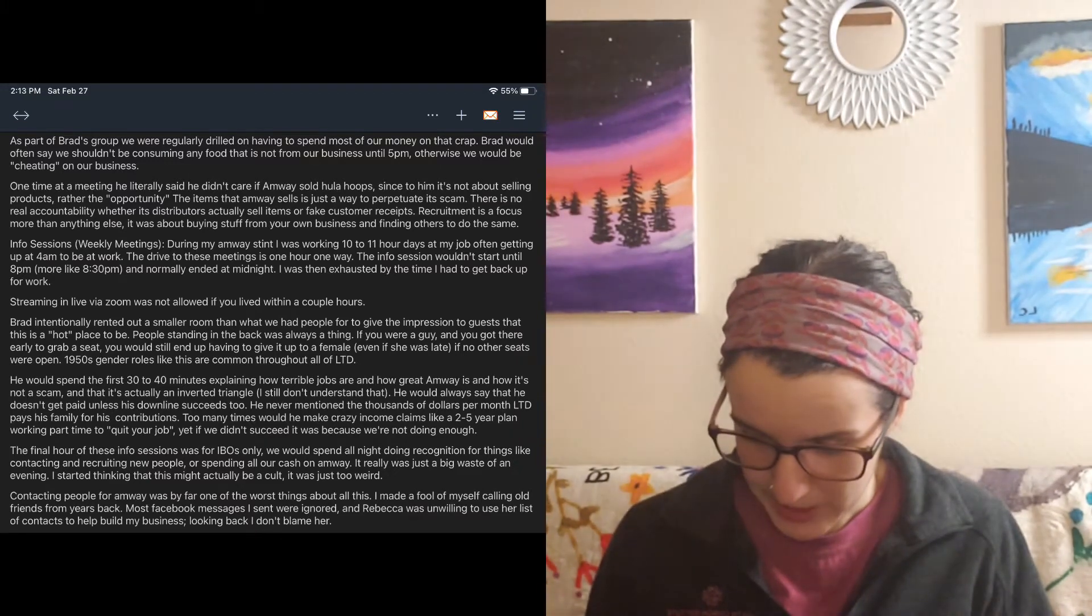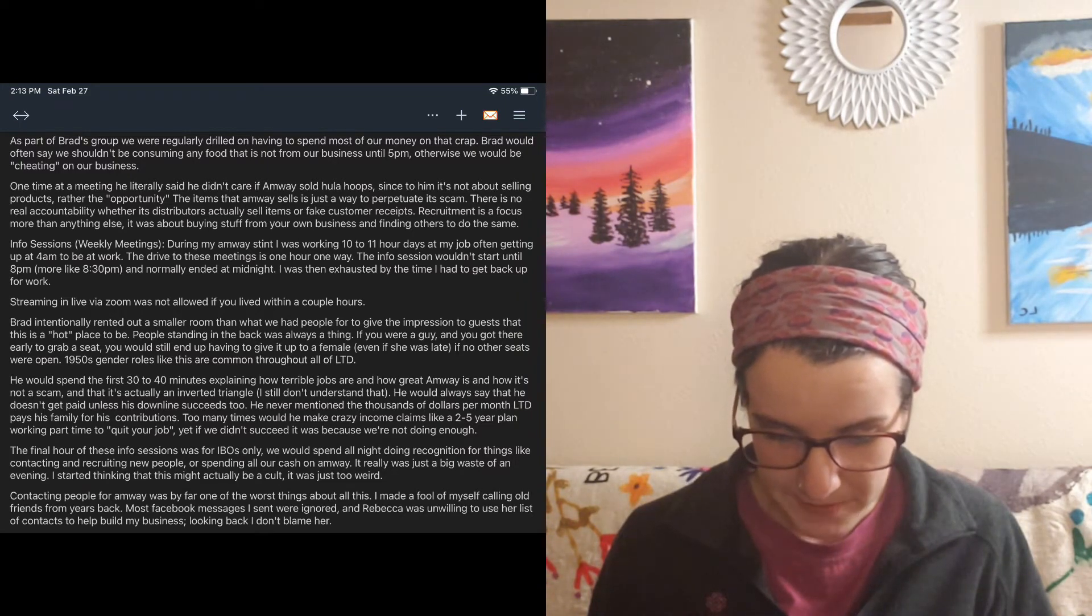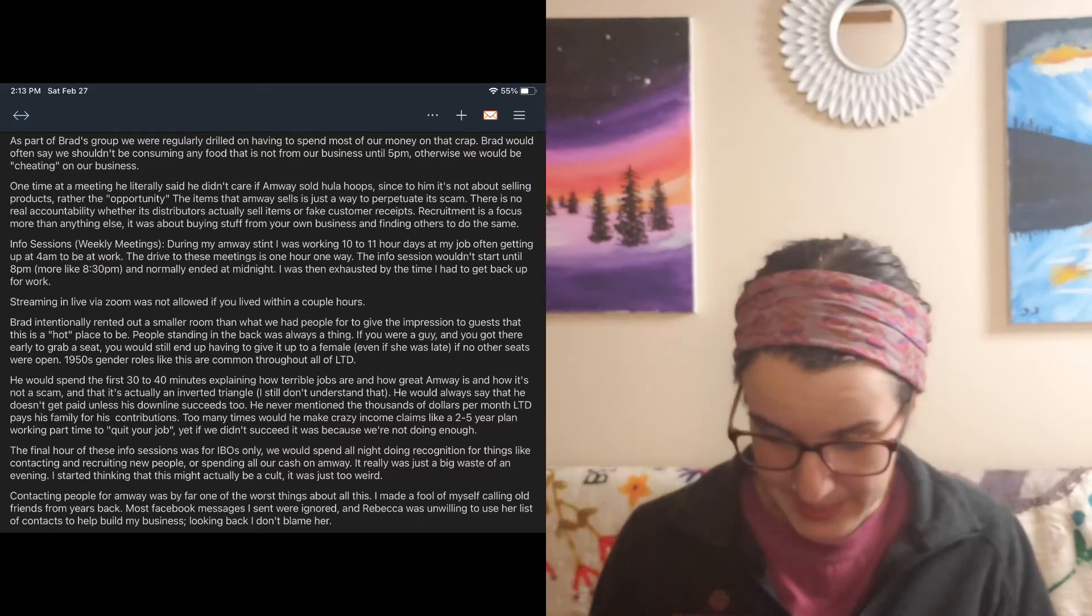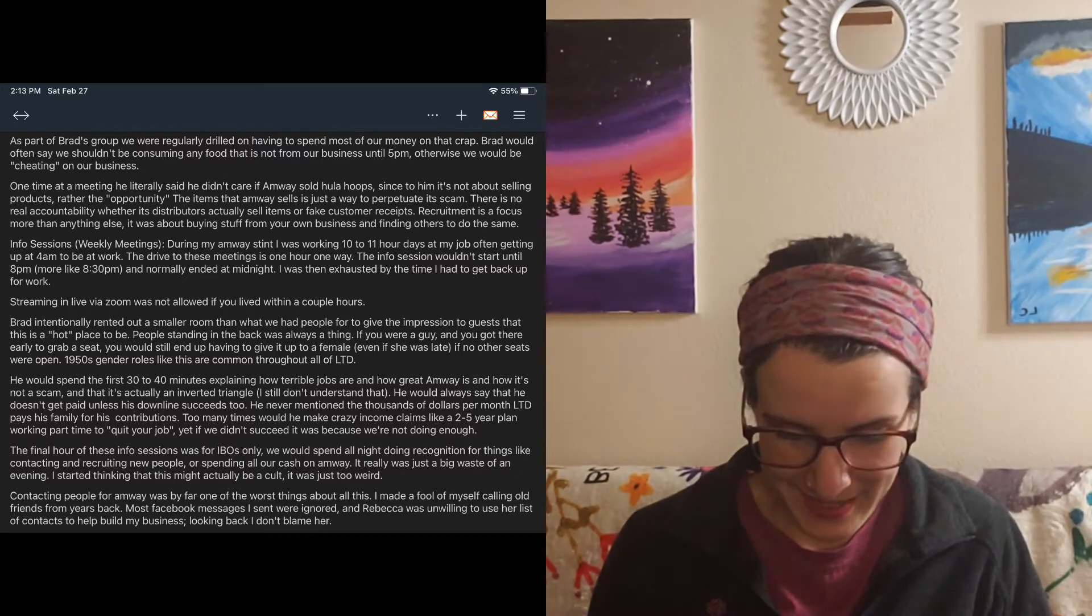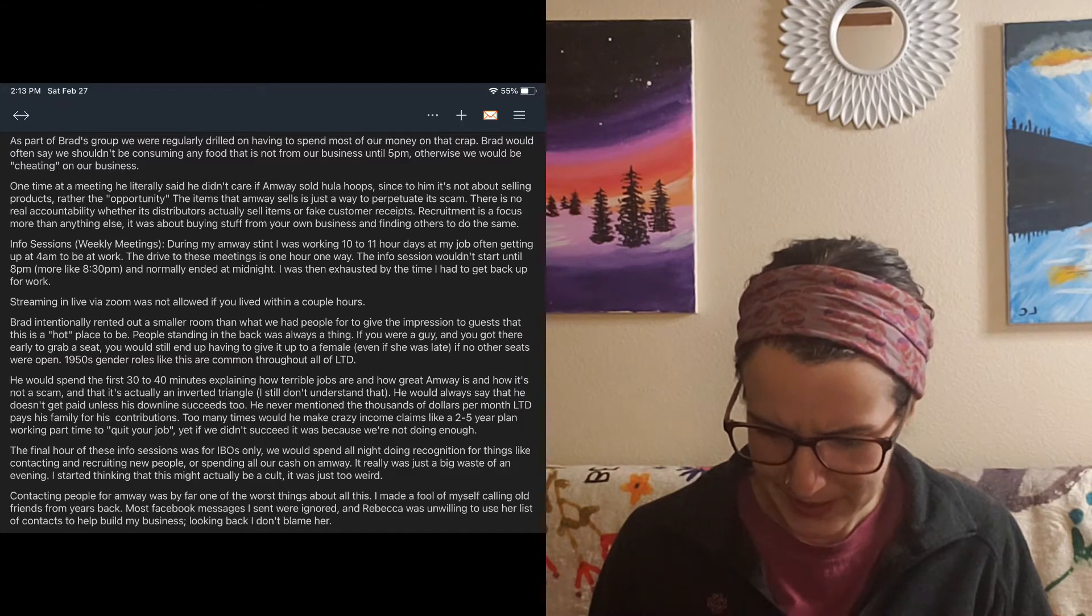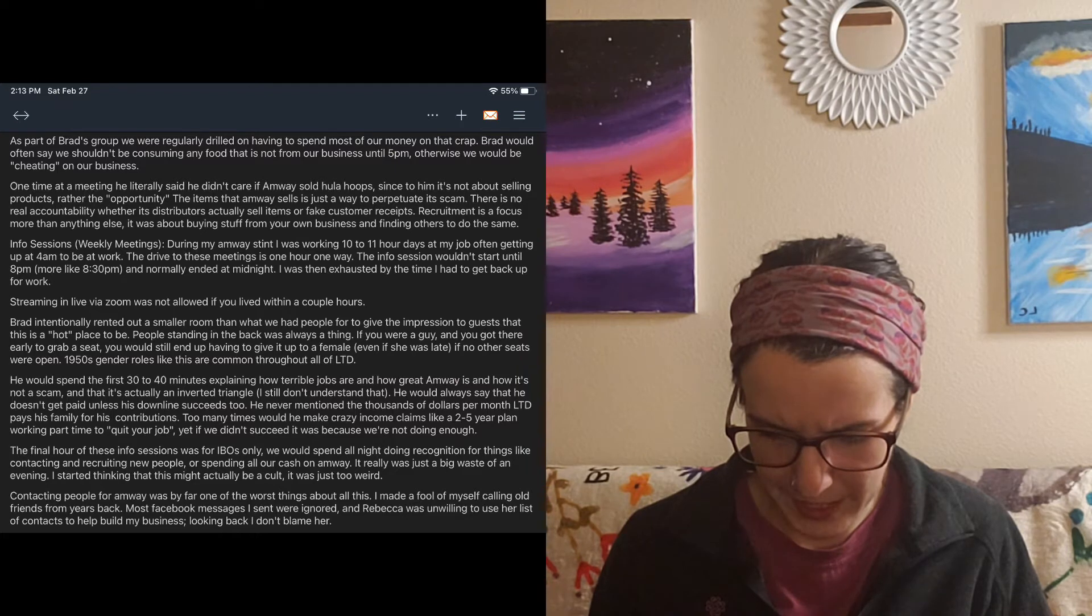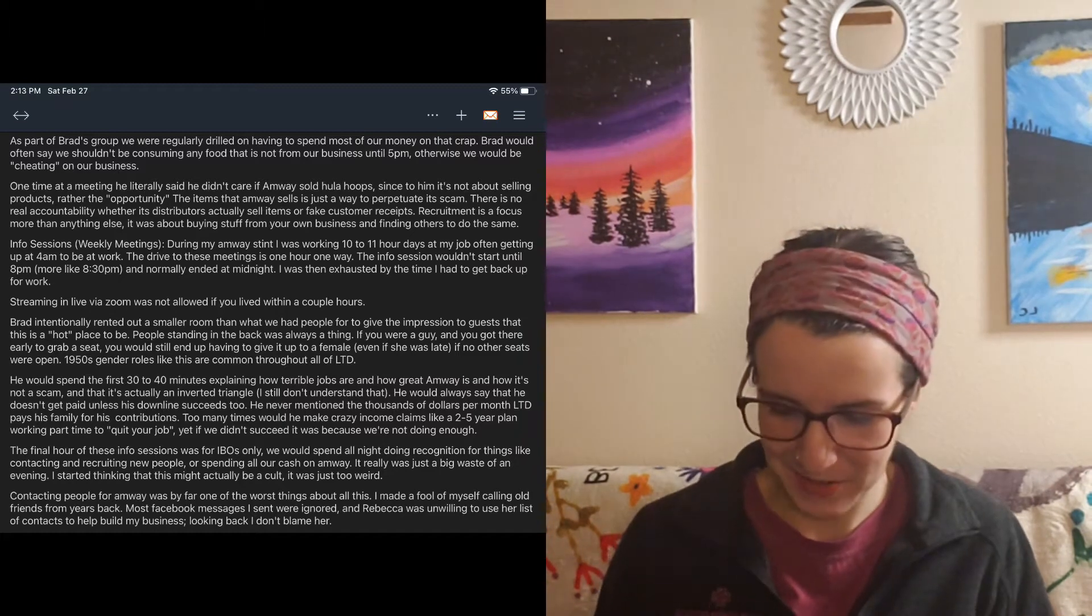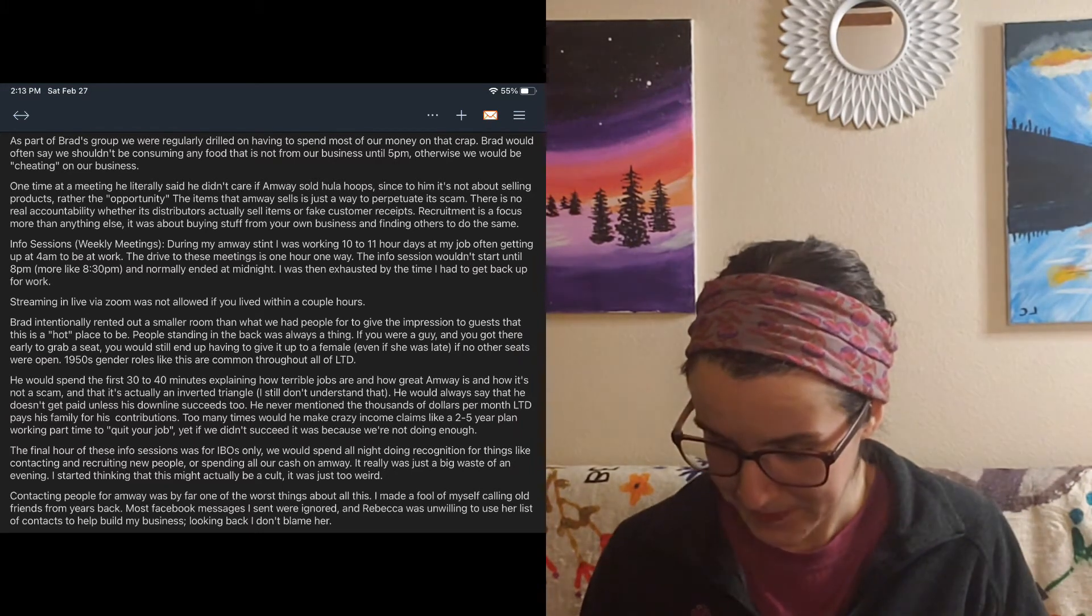During my Amway stint, I was working 10-11 hour days at my job, often getting up at 4am to be at work. The drive to these meetings is one hour, one way. The info session wouldn't start until 8pm, more like 8:30pm, and normally ended at midnight. I was then exhausted by the time I had to get back up for work. Streaming in live via Zoom was not allowed if you lived within a couple of hours. Wait, so you had to attend physical meetings? Are they trying to make it sound like a real job? Which, by the way, is not like other jobs.